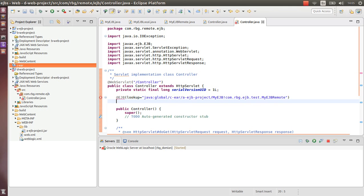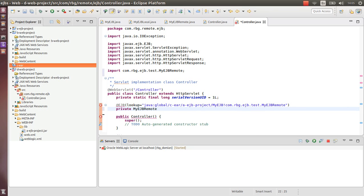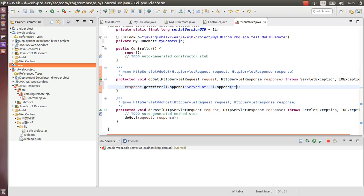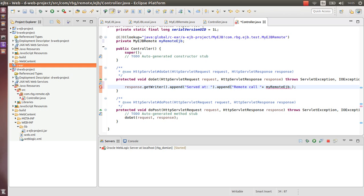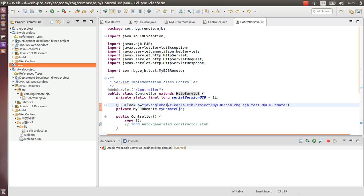Now we have a private MyEJBRemote - MyRemoteEJB. Let's remove this and let's remove this. This is a remote call. So we have here this greetings. There you go guys, everything is okay according to this.